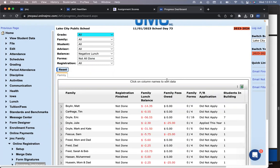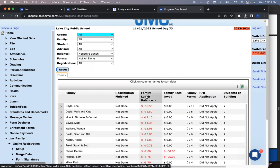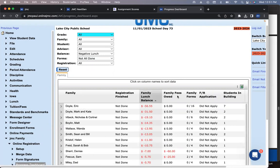It's under JMC Family Online Registration Progress Dashboard. You can come here and say, I want to show only the families who have not signed all their forms. You can also say, I want all the families that have a negative lunch balance. You can click on the column names to sort them.